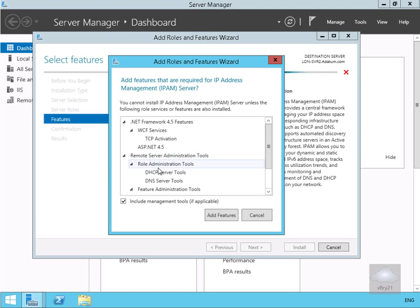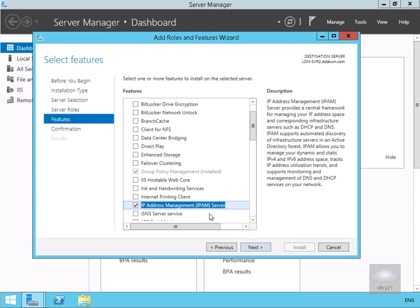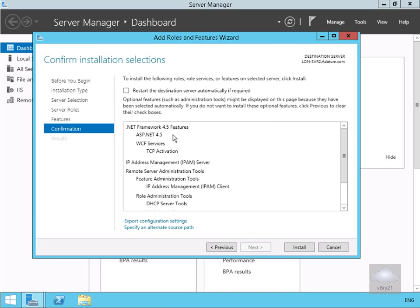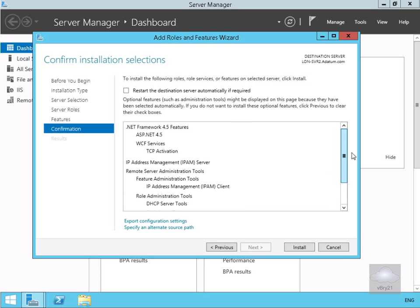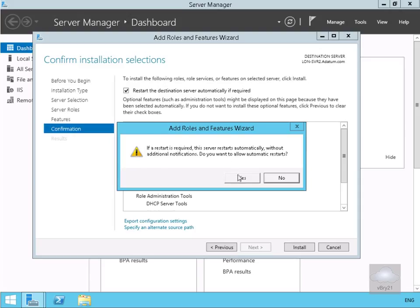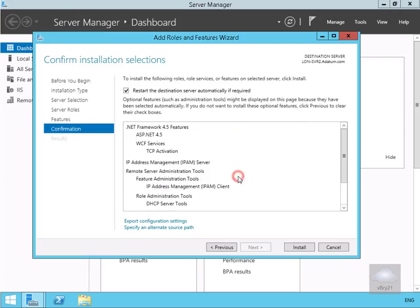We're also going to add all of the additional features as well, so we'll select 'Add Features.' Then we'll select next, quickly read through everything to make sure it's all intact. If a restart is required, I'll have it do that automatically. Then we'll select Install.